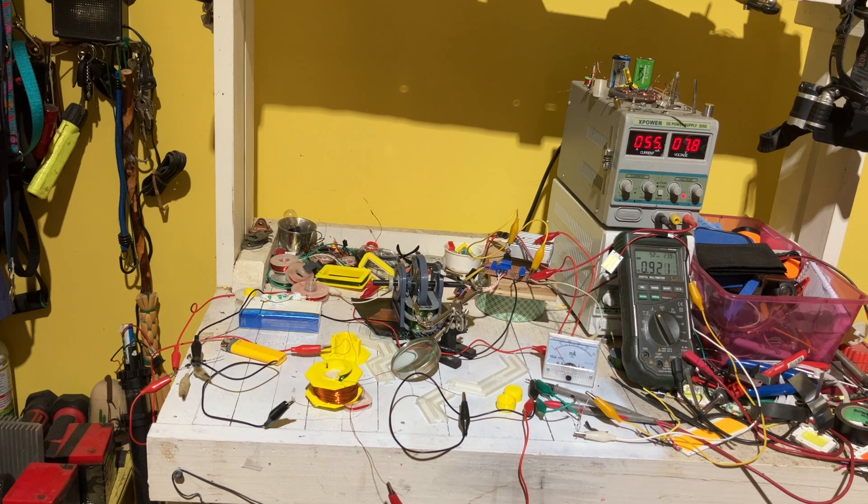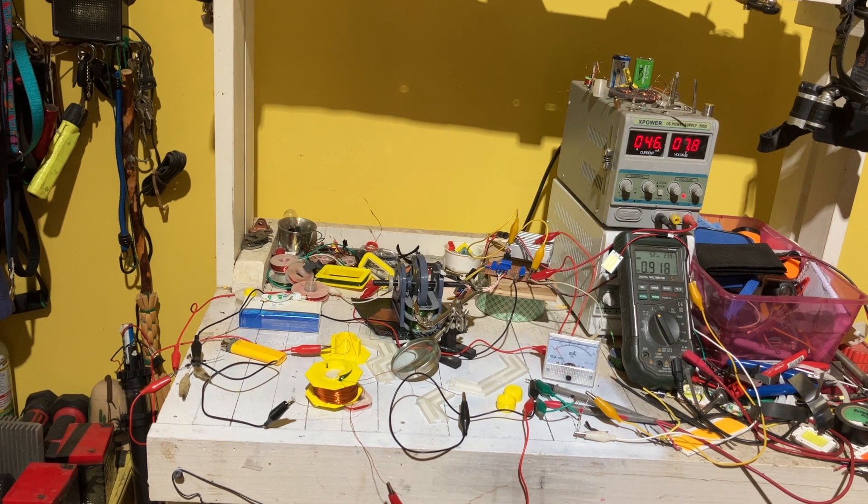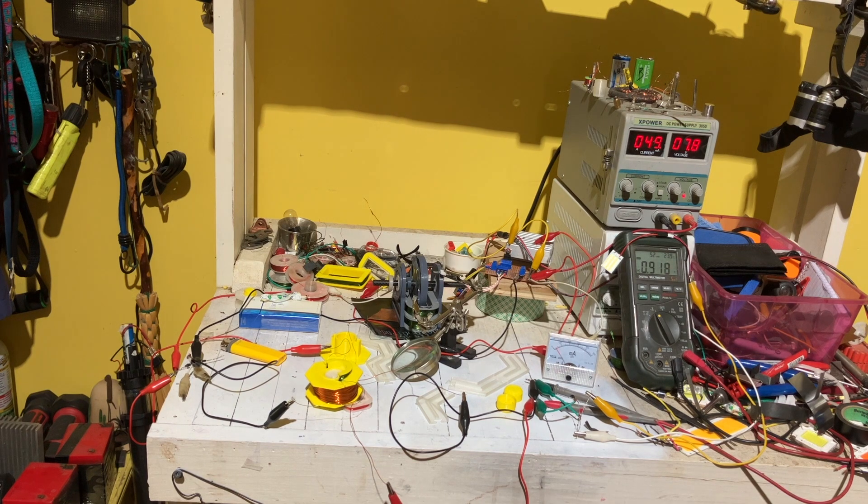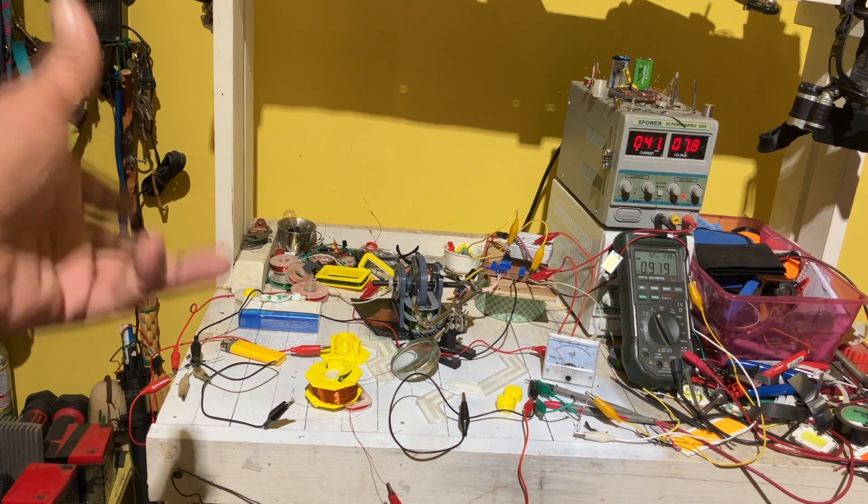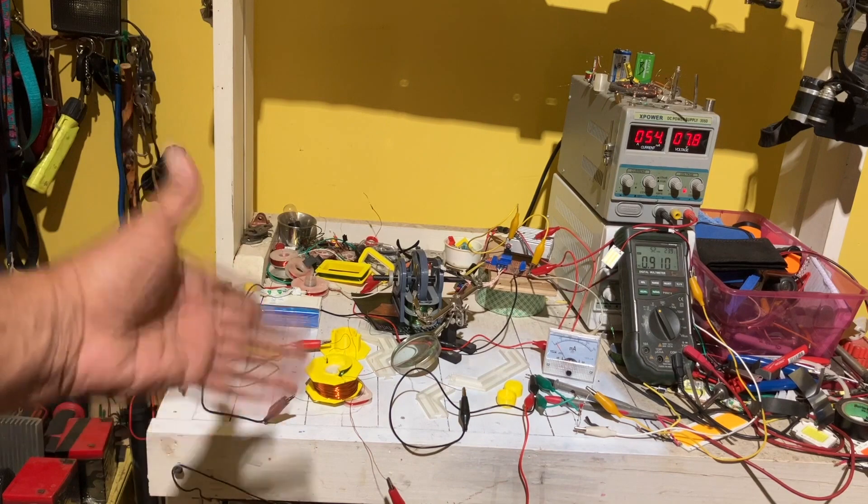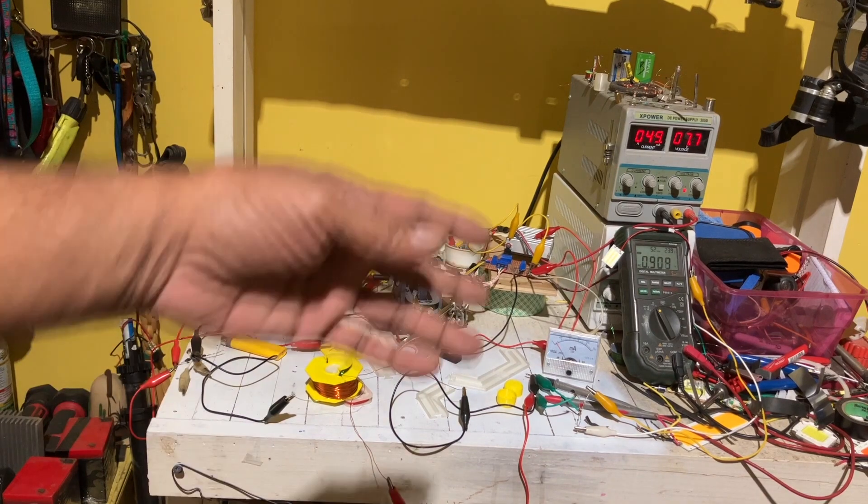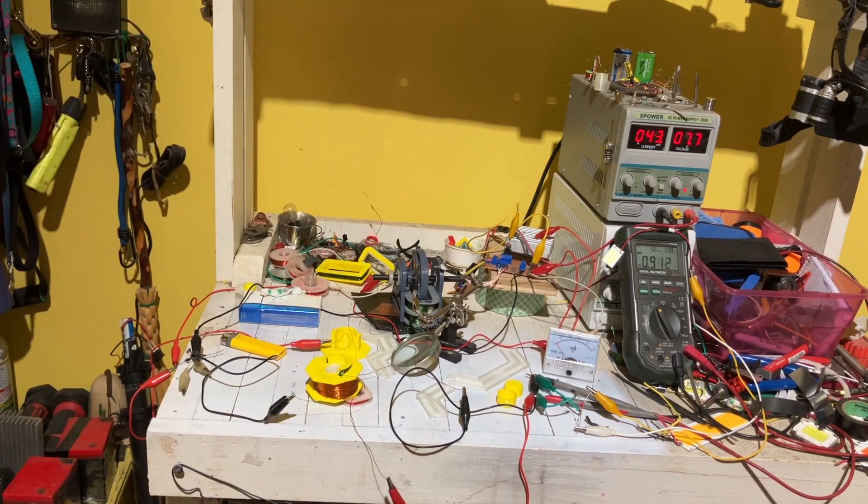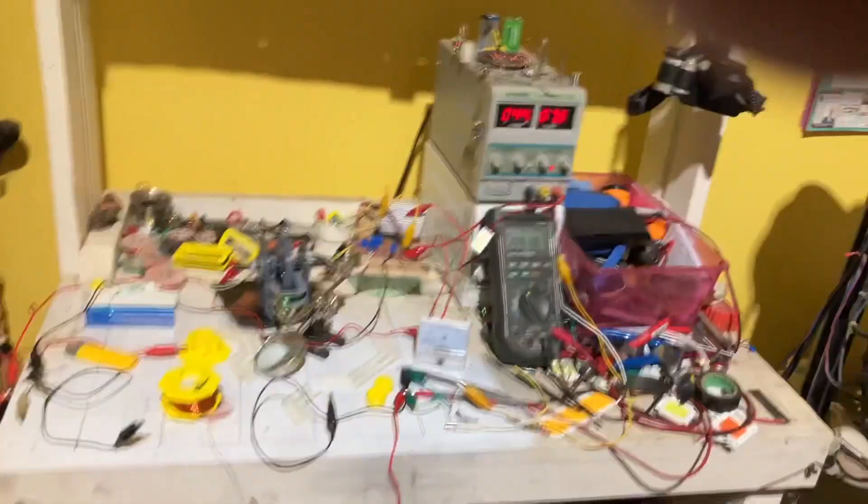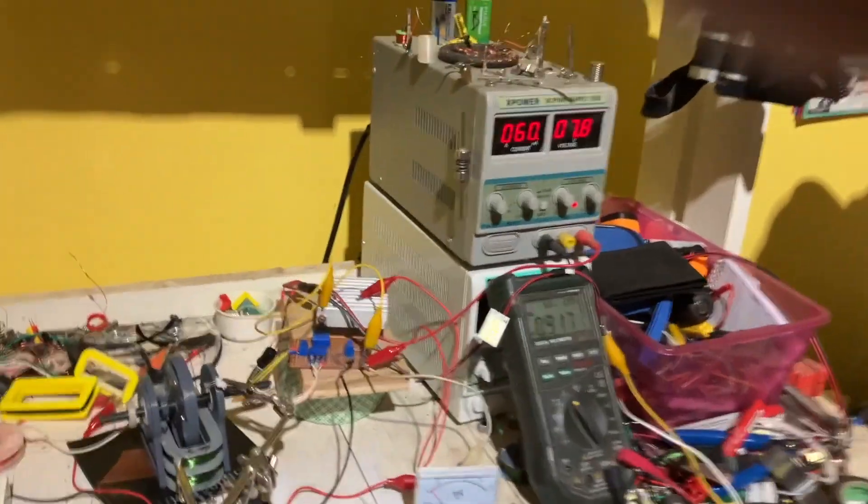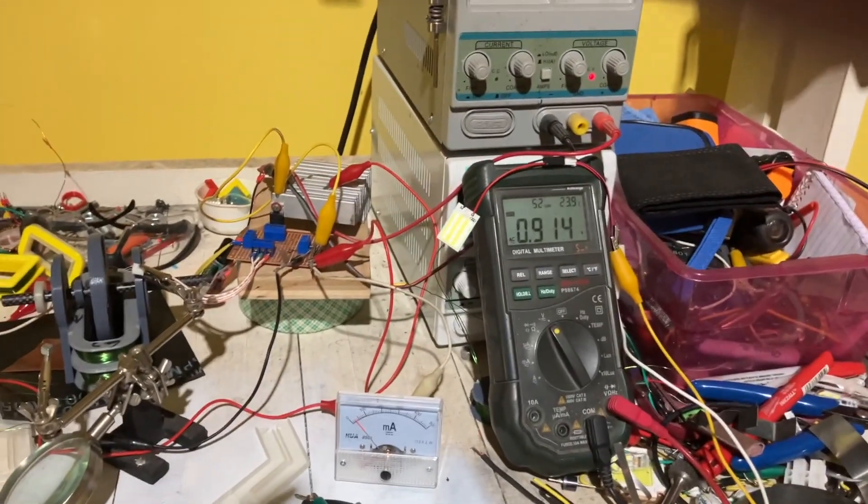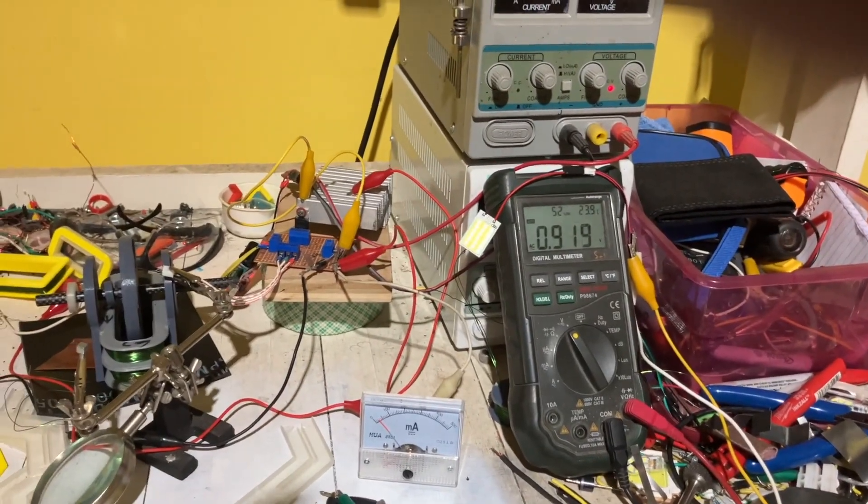If you were just putting regular DC in, you wouldn't get these outcomes. And yes, that light over there, that little light, is lit up off of that very little voltage.